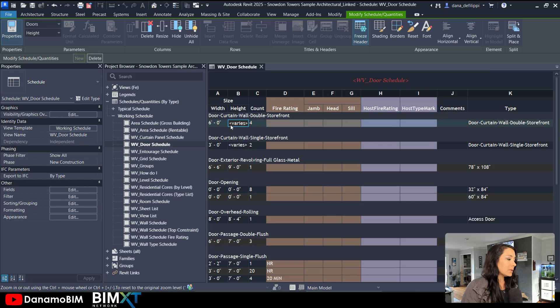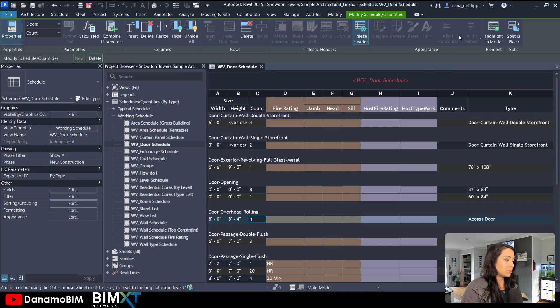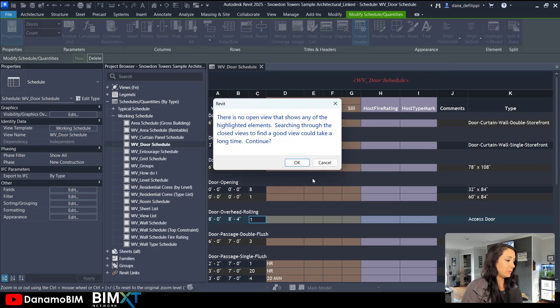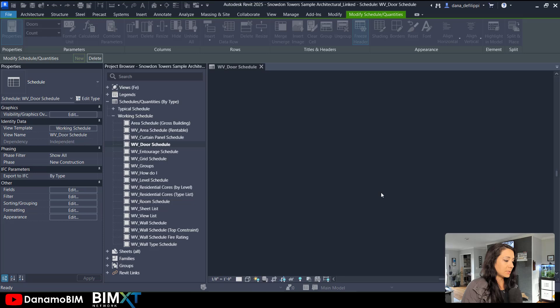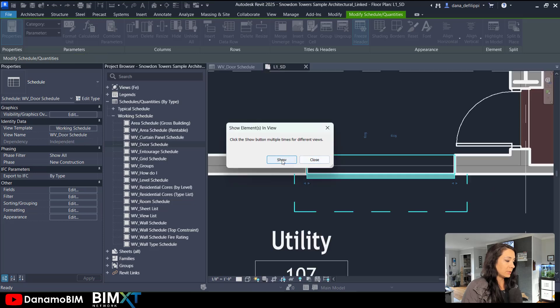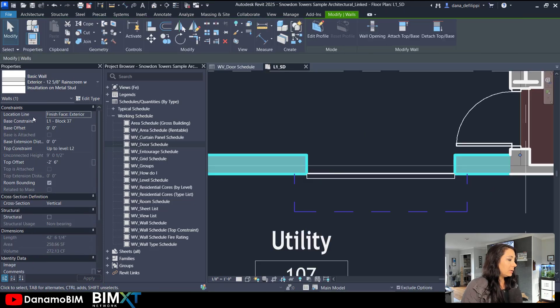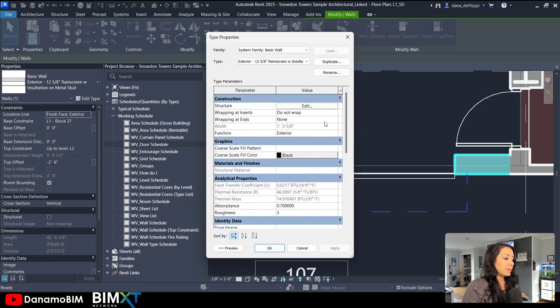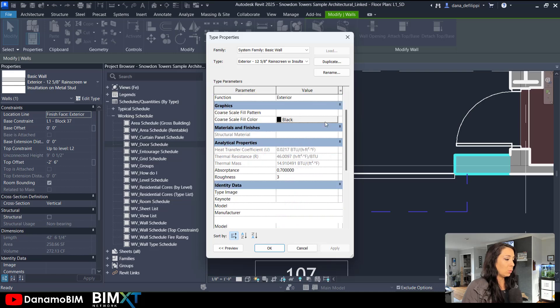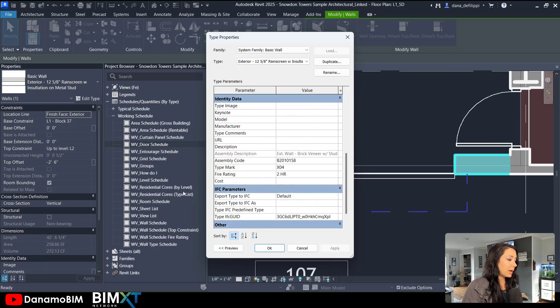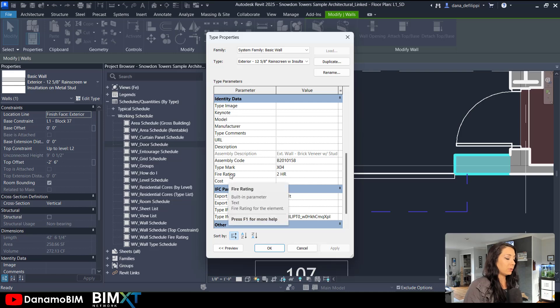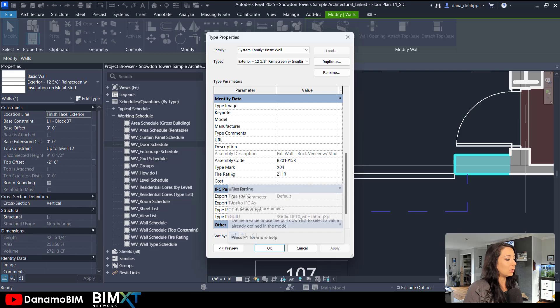And the best way that I can show this to you is if I actually go down to a door here, open up a view. This can sometimes be a little bit dangerous. But you can see these would be the instance parameters for that wall instance. These are the type parameters for the wall type. So I want to get the type mark and the fire rating for the wall type, not the wall instance.